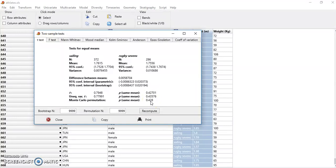So the chances that these two populations really have different height is quite low. And we're done. Bye bye.